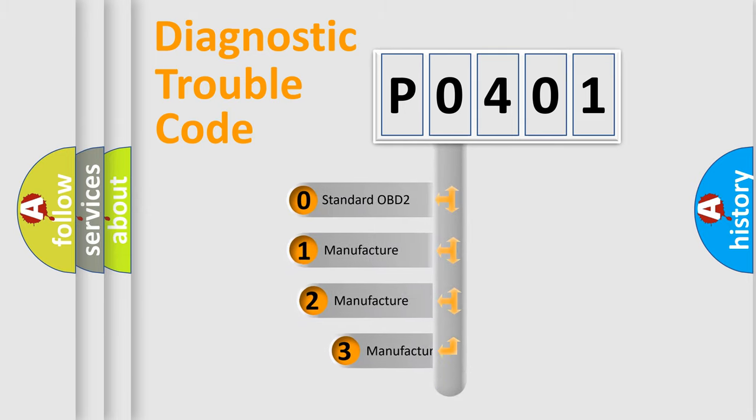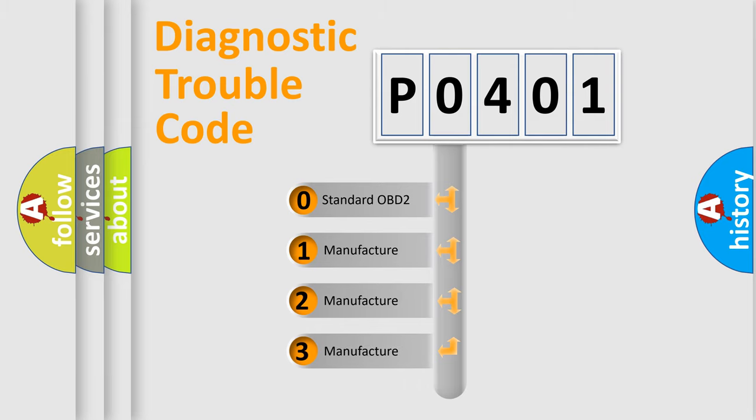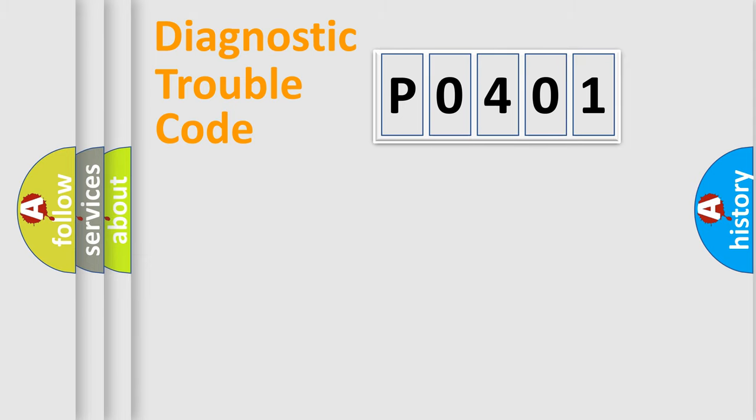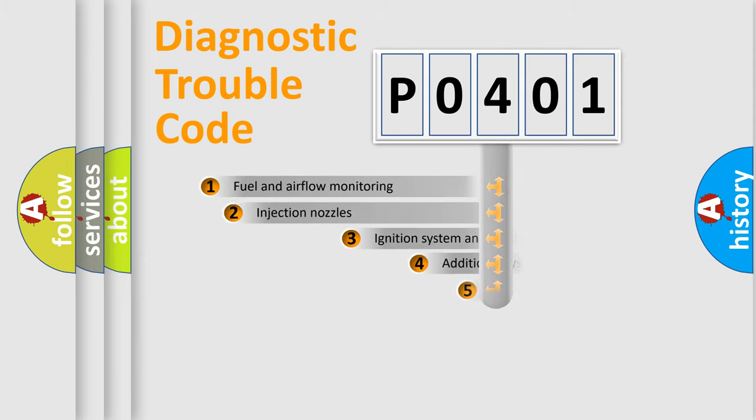If the second character is expressed as zero, it is a standardized error. In the case of numbers 1, 2, 3, it is a manufacturer-specific expression of the car-specific error.